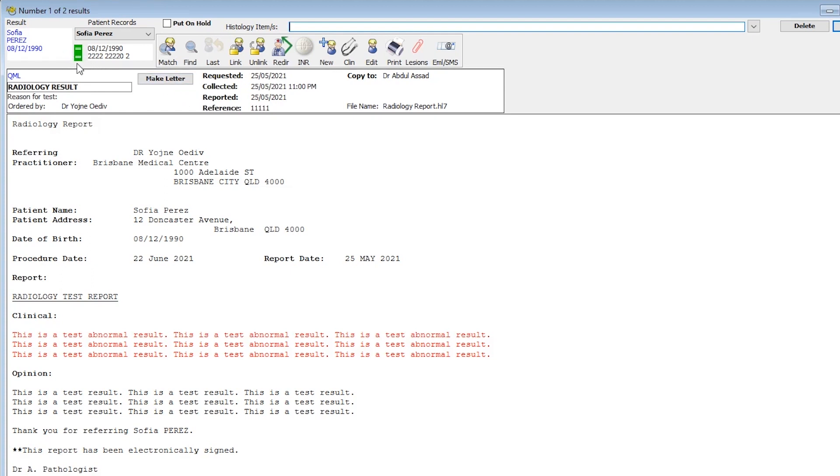As you can see, Genie has already located the patient based on the parameters seen on screen. Once the result has been reviewed, it can be linked to the patient's clinical record by using the padlock icon.